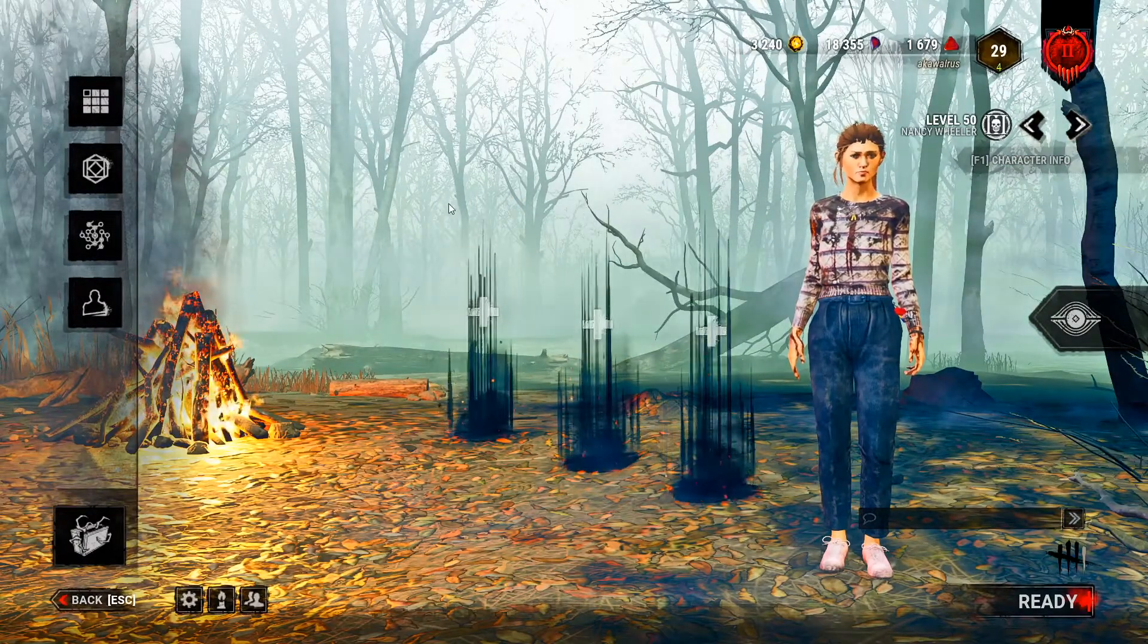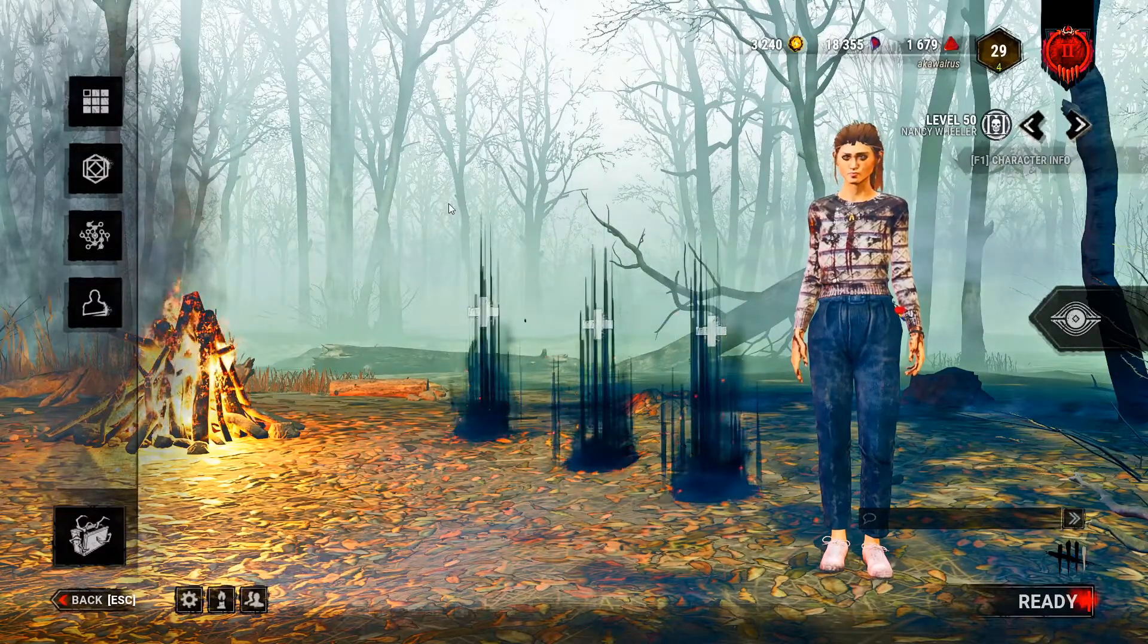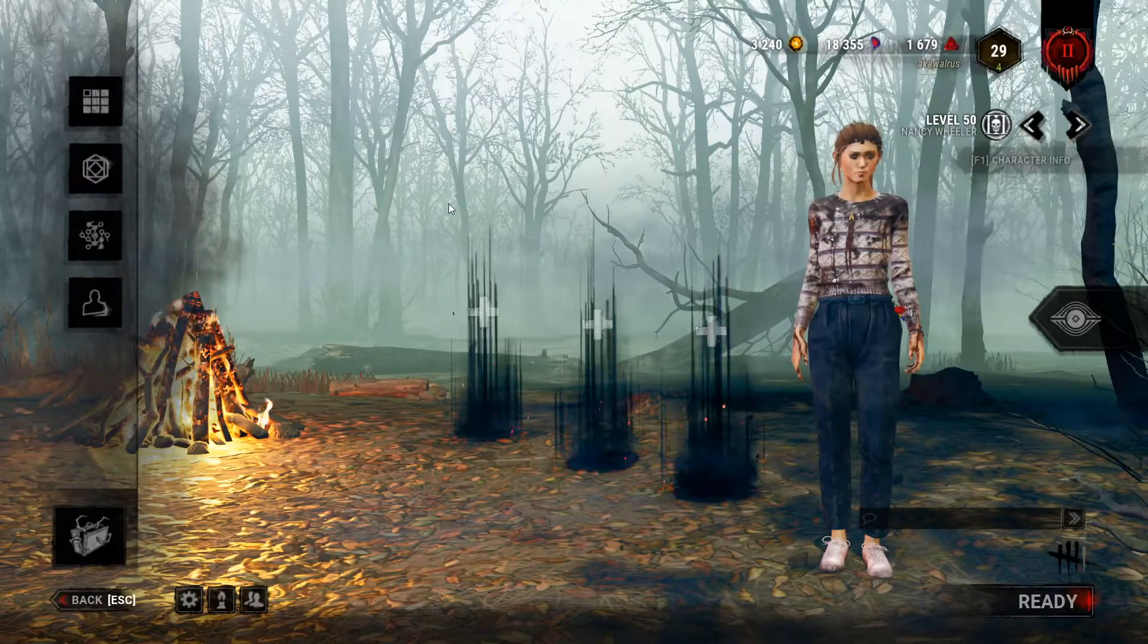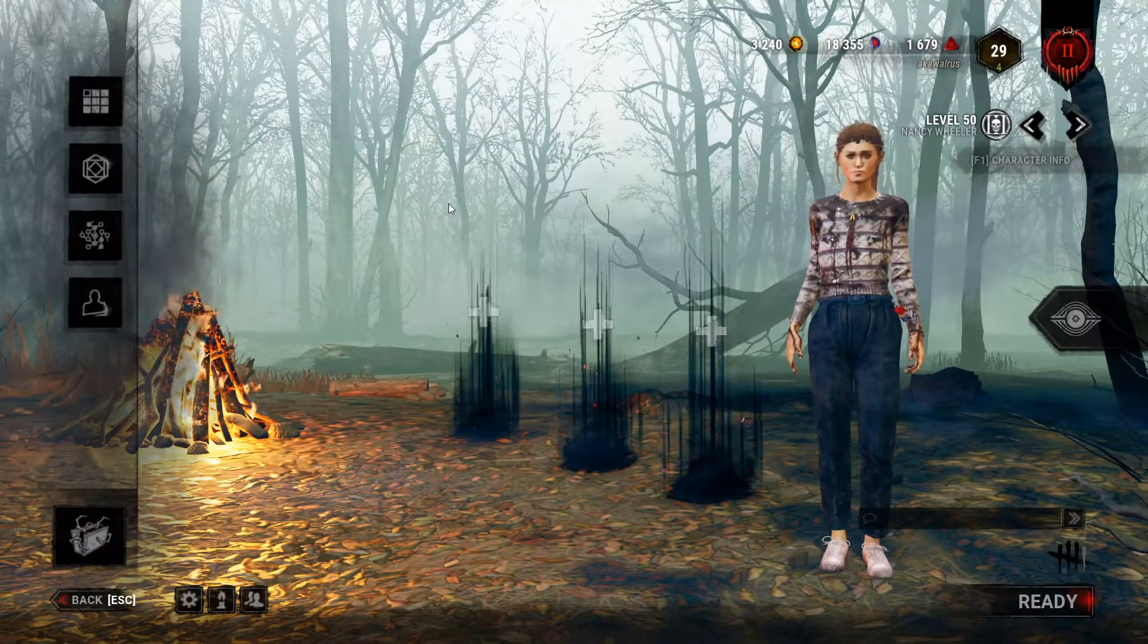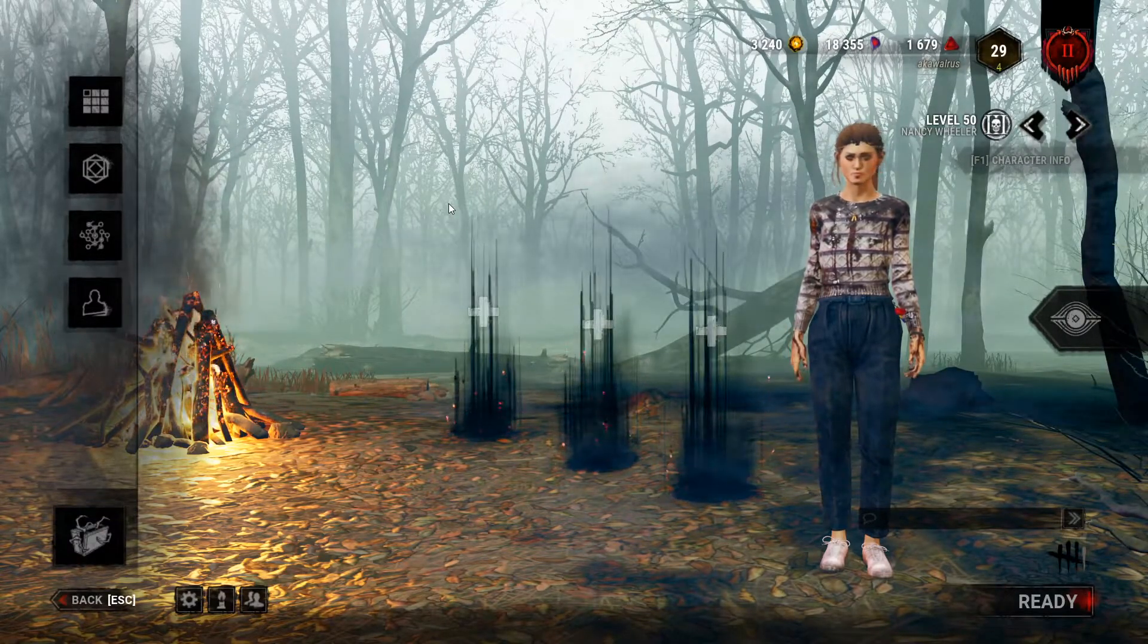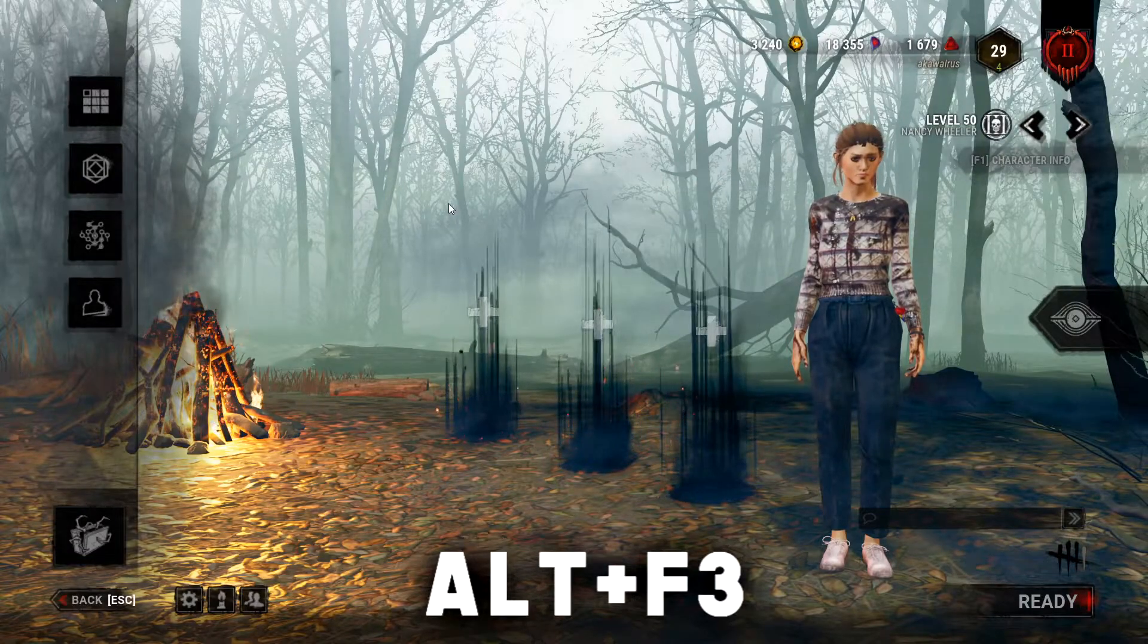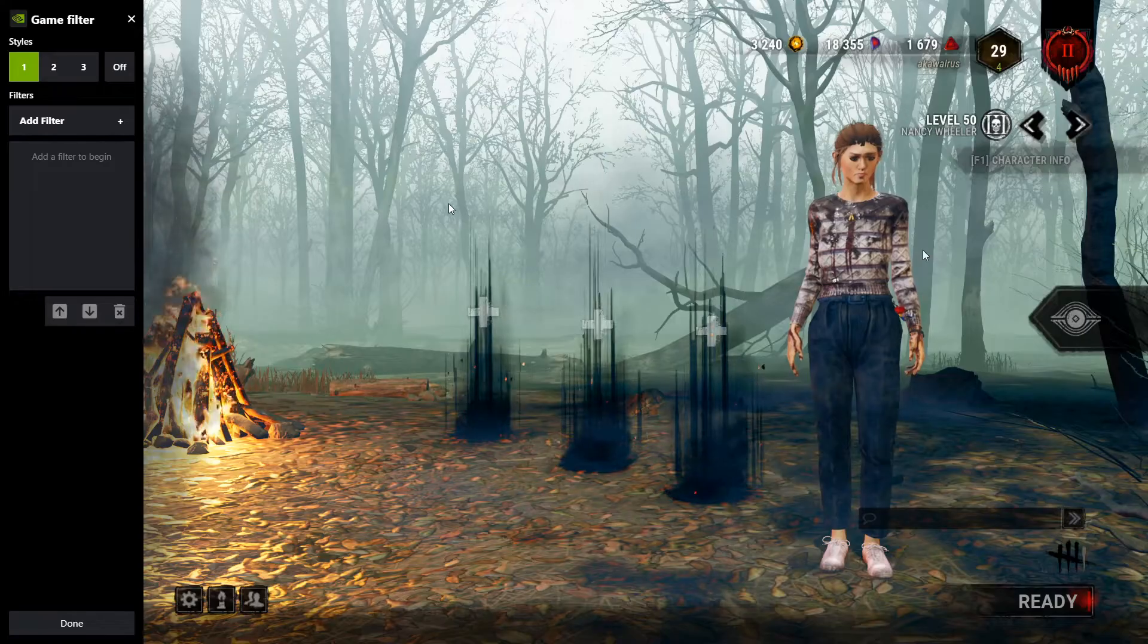So first, I'm going to explain how to set up Nvidia game filters. Now I'm going to turn off my personal filters, and this is what the base game looks like. Now if you have an Nvidia graphics card, this is probably the easiest way to set up any sort of filtering for Dead by Daylight. To do this, simply hold the Alt key and hit F3 on your keyboard, and it should open up this window on the left, Game Filters.